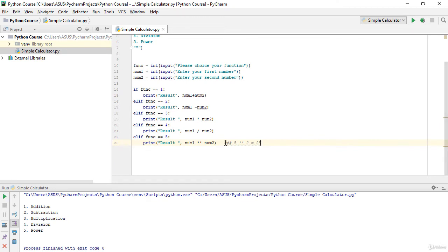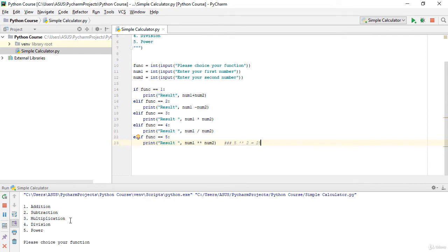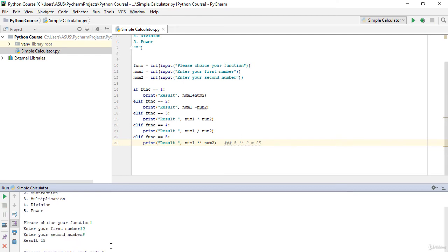Let's run this. Now I haven't added the else statement yet — you will understand why soon. I choose function 1 (addition), enter first number 10 and second number 5. The result is 15. This is correct and working well.